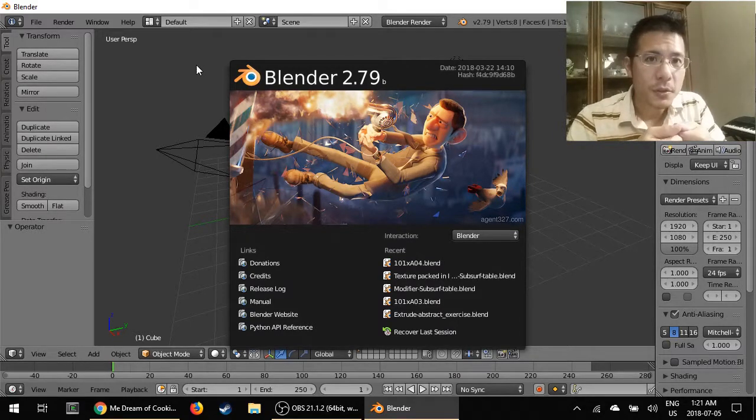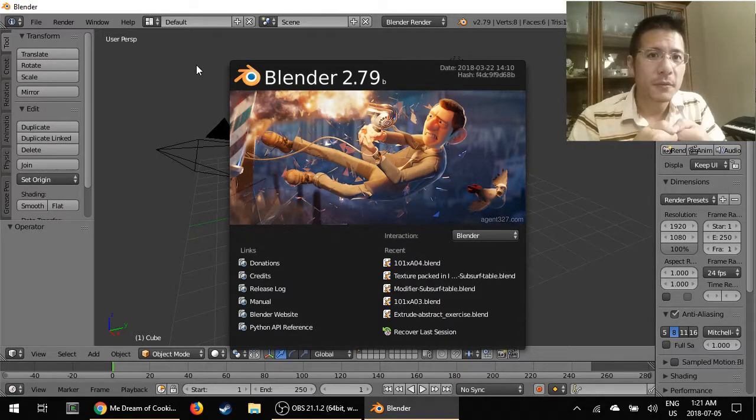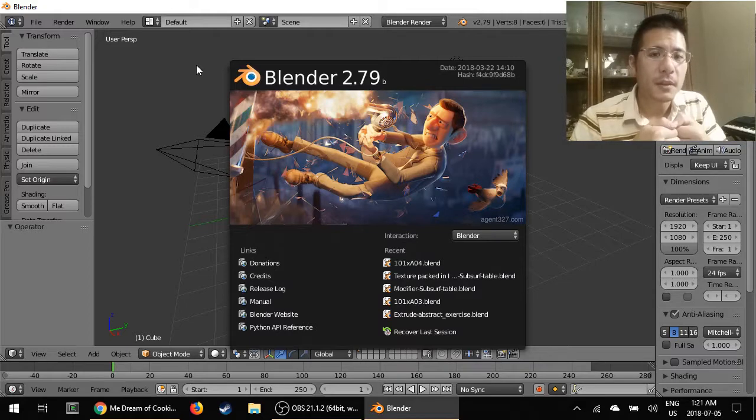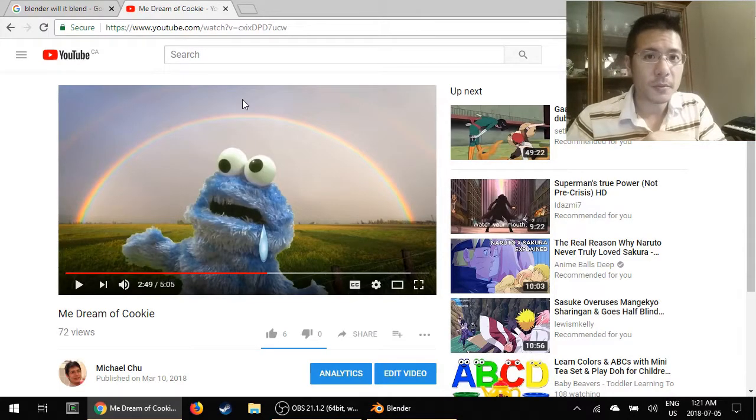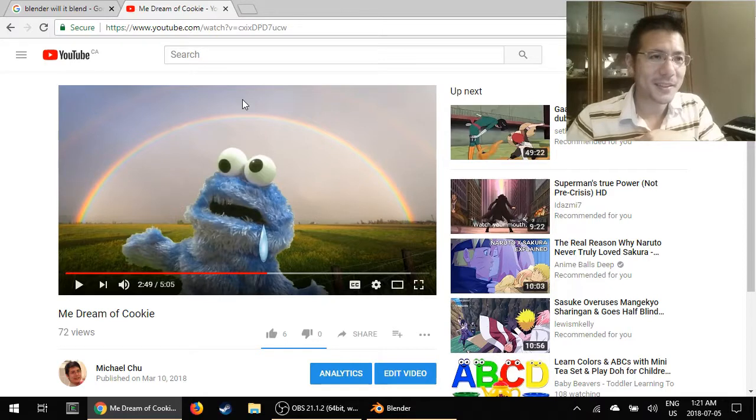The largest project that I've made in Blender to date is this music video, which is on YouTube. You can watch it.